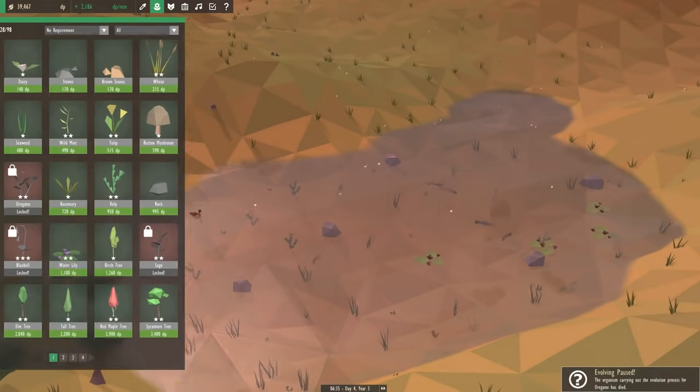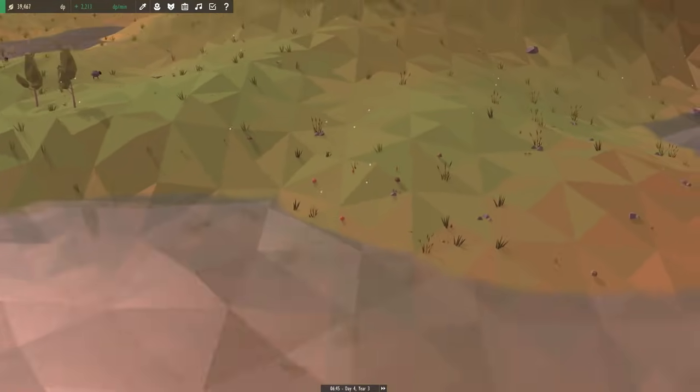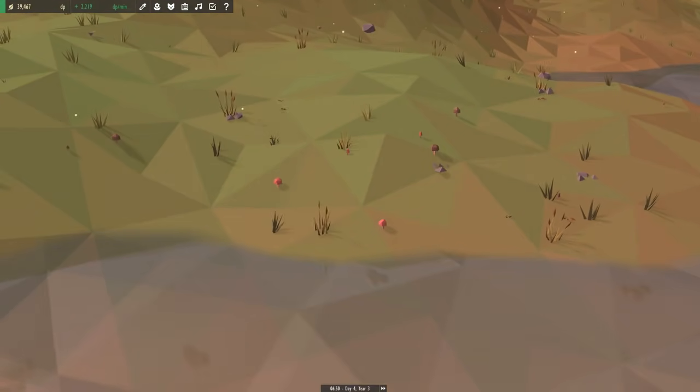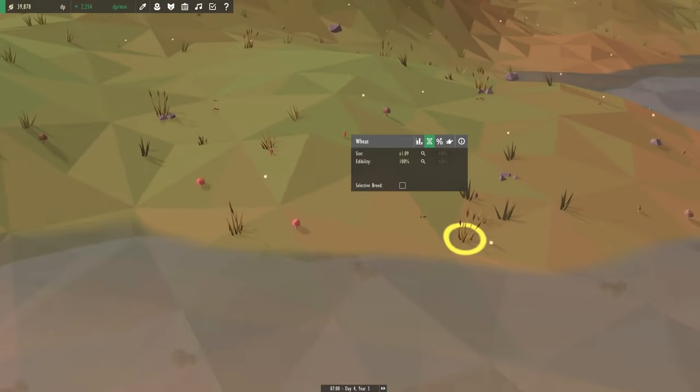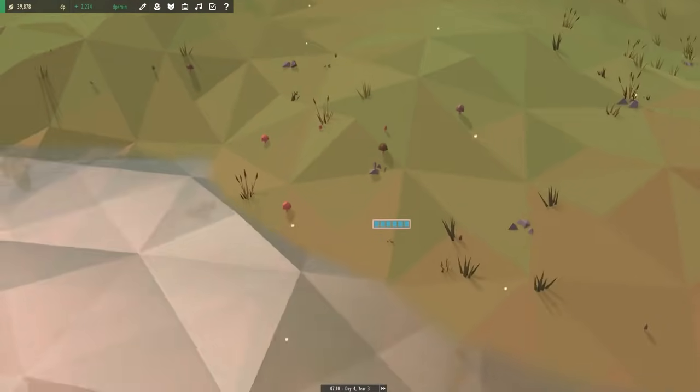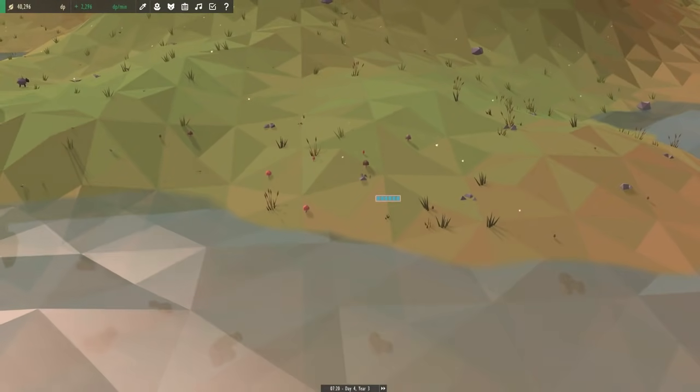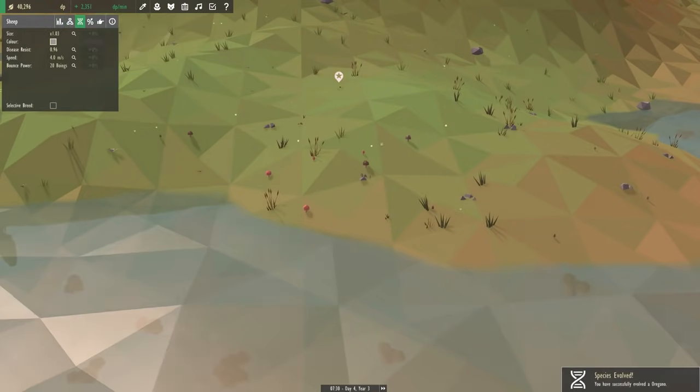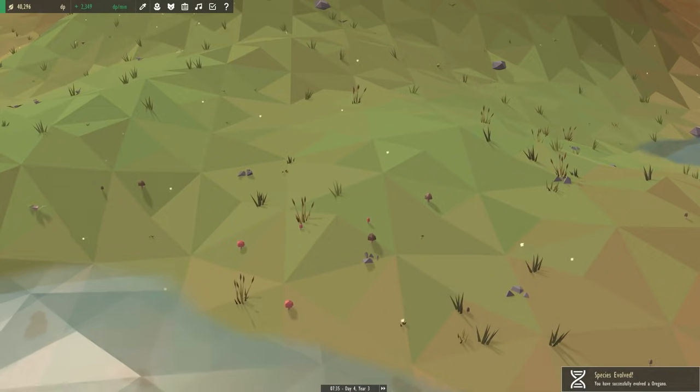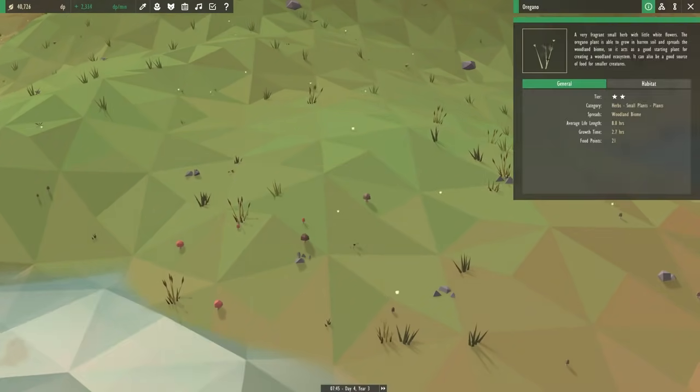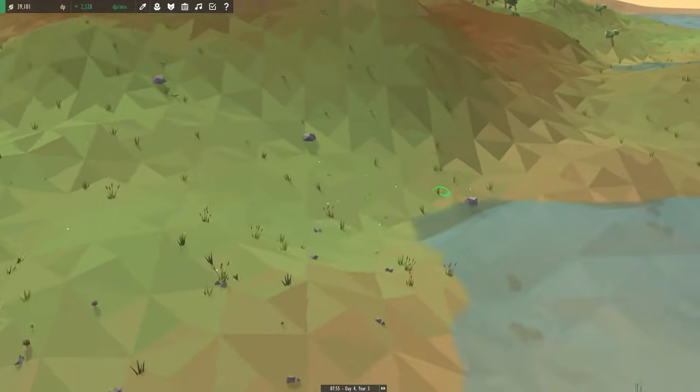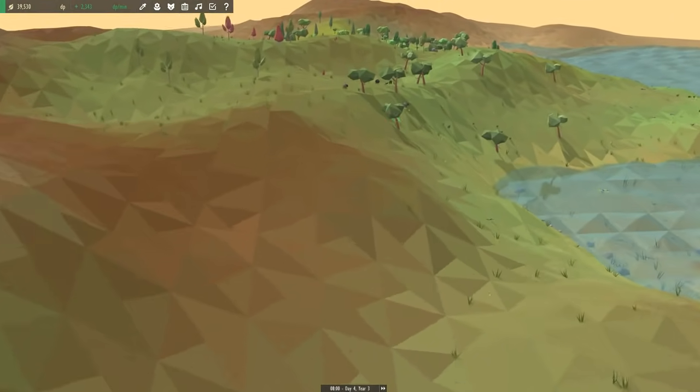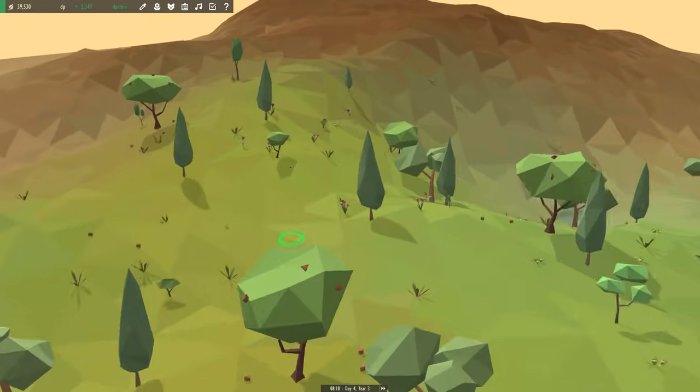I think we need more seaweed. The oregano evolving has paused because the grass has died. Look at how quickly those red mushrooms have started to spread. Is our wheat still the large wheat? Yes, bigger than average wheat. We're almost there on the oregano. We could just sit here and oregano will pop up. There we go, we now have oregano.